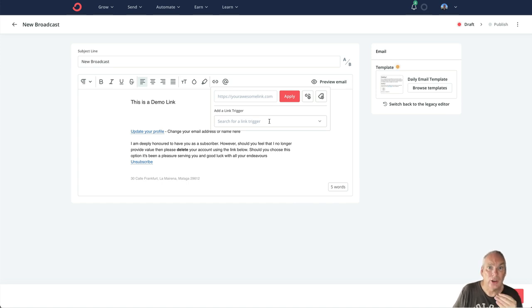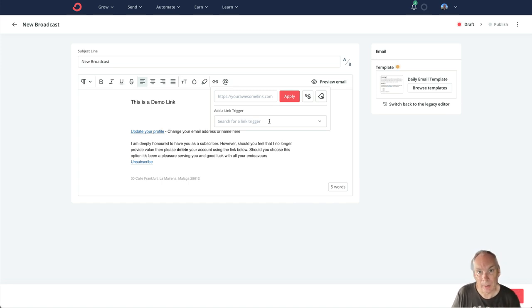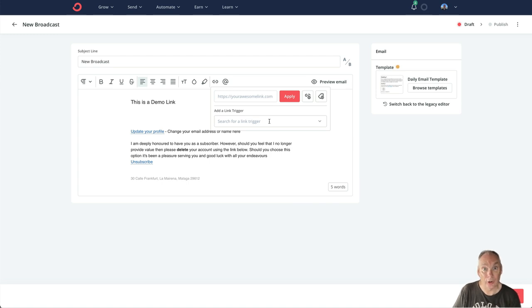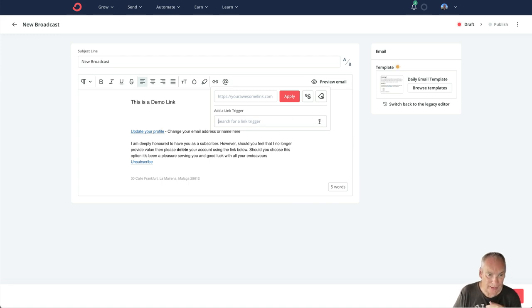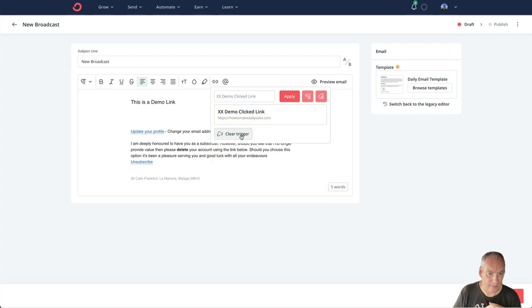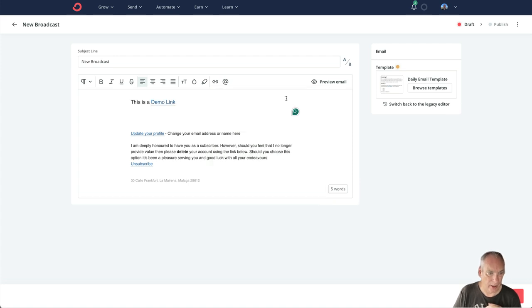Now I am using ConvertKit. You can use any email service provider. Every good email service provider should have a version of this. If they don't, move. So we're going to use a link trigger, and it's this one here, and we're going to apply it.